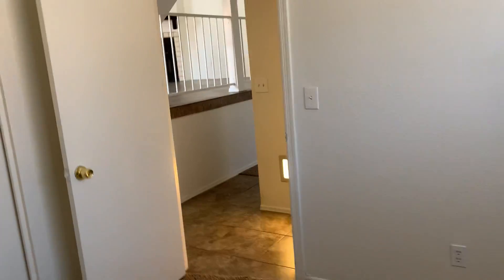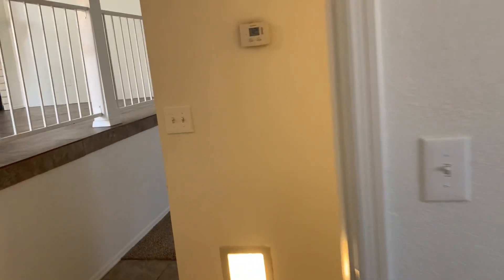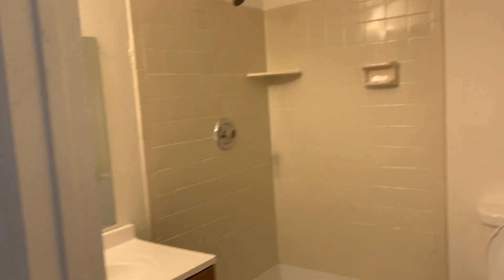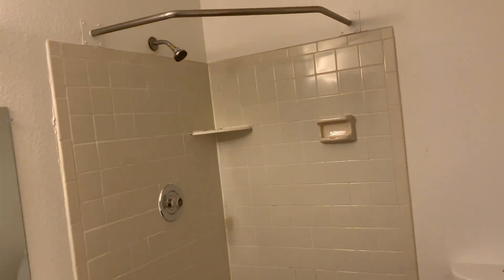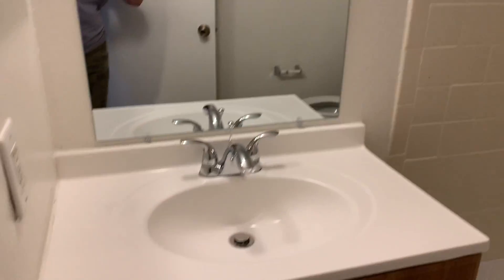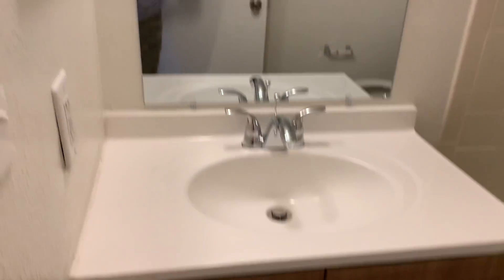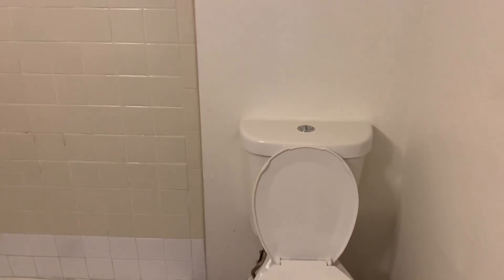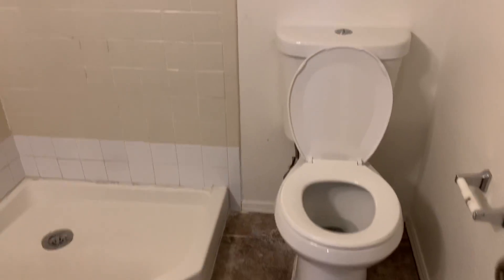And a second bath. Doesn't have a corner shower, but a single vanity and a toilet. Looks like an upgraded toilet. The tile is in decent condition.